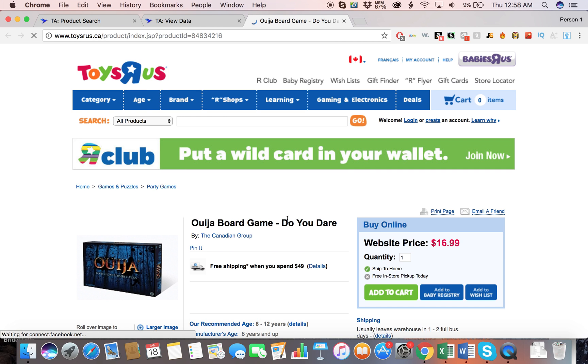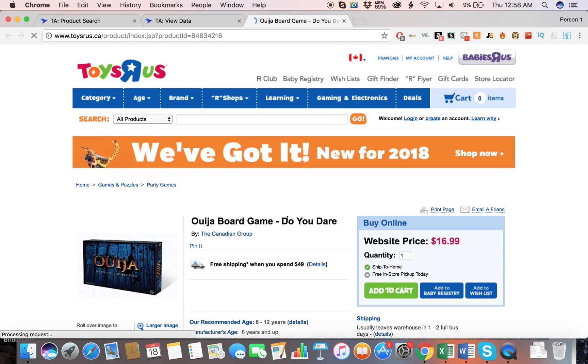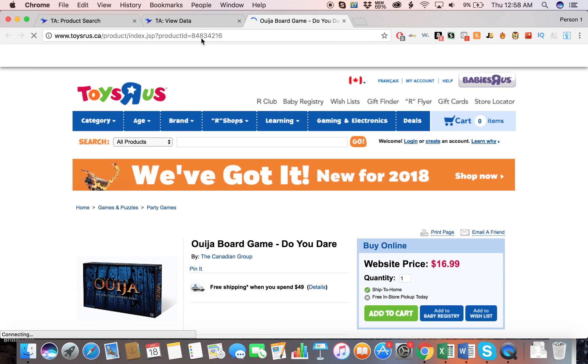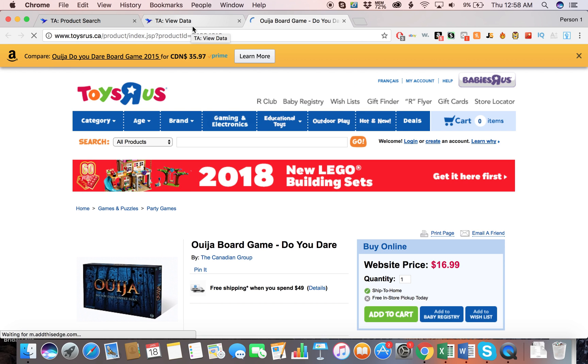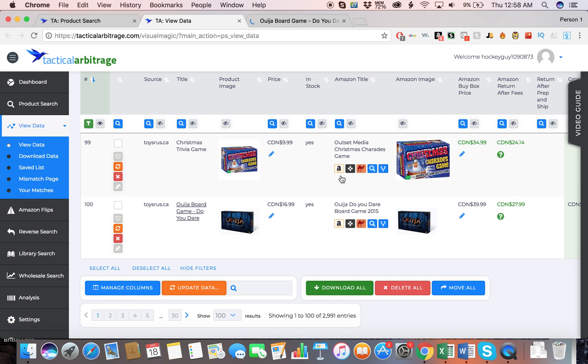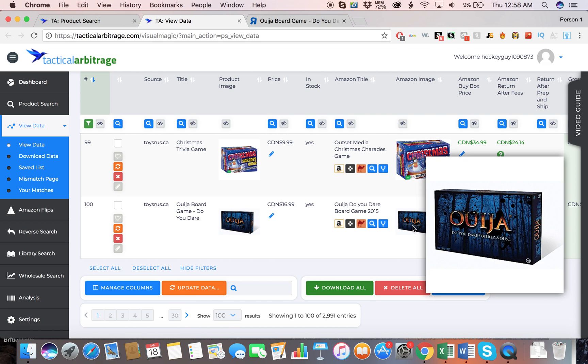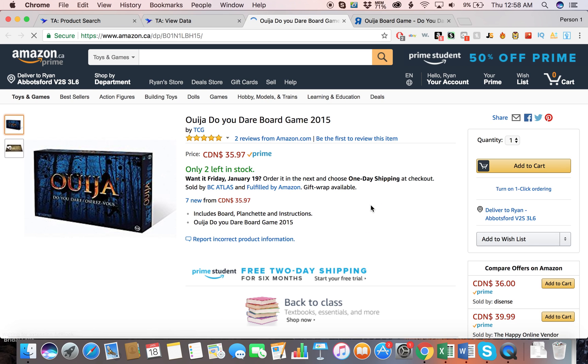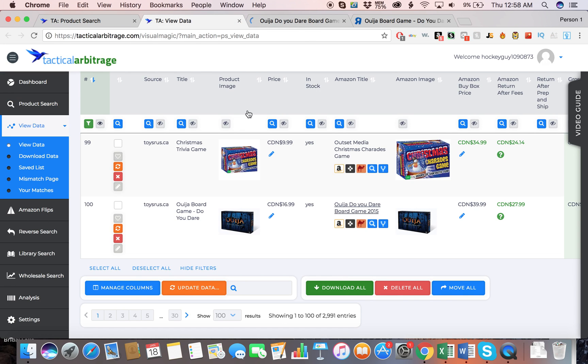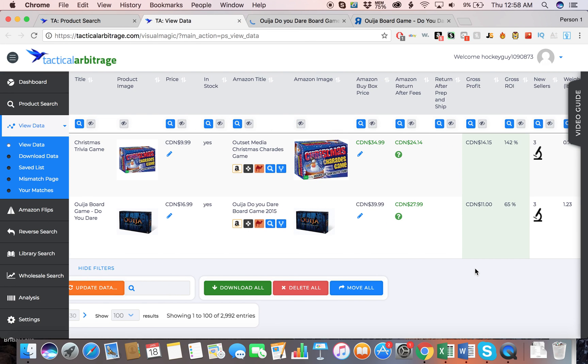This one is on ToysRUs.ca, because I'm in Canada, for $16.99. And then the same game, as you can see, same picture, is on Amazon.ca, Amazon Canada, for $35.97. So with that, after all your fees, it would be an $11 gross profit, which is a 65% gross ROI.